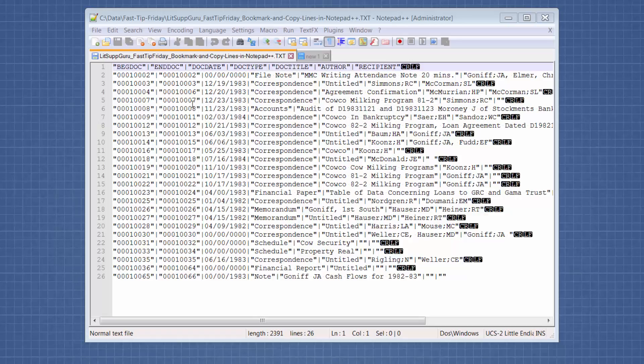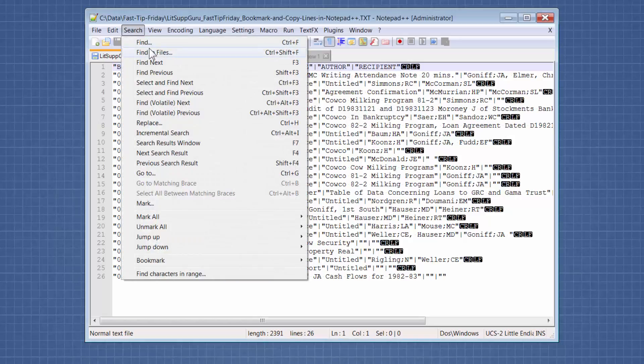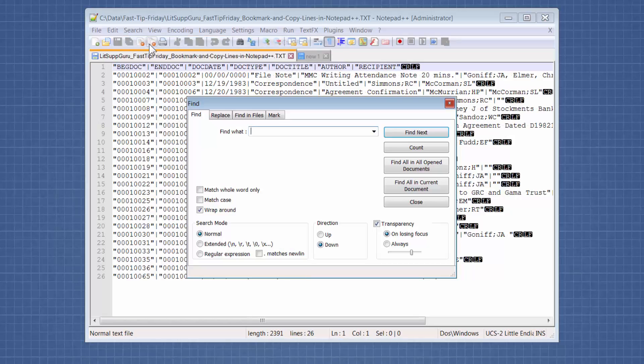So I'm in Notepad++ right now. And let's say that I want to search for certain lines in this load file, lines that contain certain criteria. So I'm going to click at the beginning of the load file. Then I'm going to go to search, find.